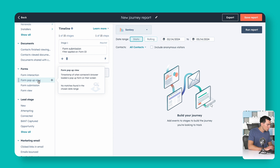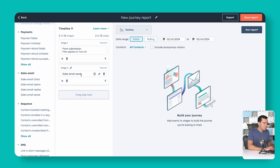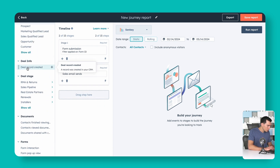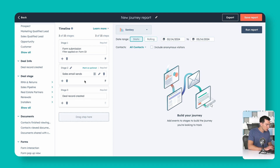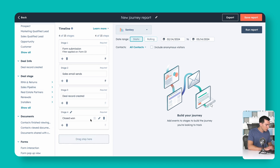The next stage represents our salespeople emailing new demo requests right away. So we'll scroll down to Sales Email and add that as Stage 2. Then we want to know if they successfully created a deal for this prospect, so we'll go to Deal Info, drag in Deal Record Created as Stage 3. Finally, did we turn this person into a customer? We'll open up Sales Pipeline, find Closed Won, and drag that in as our last stage.